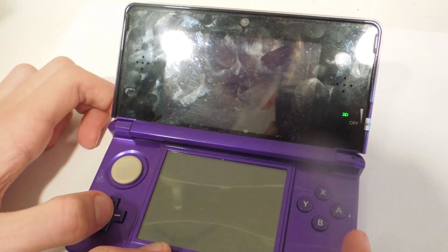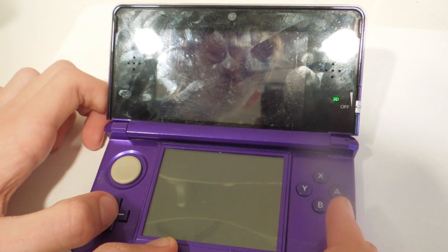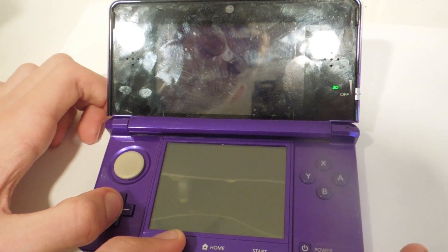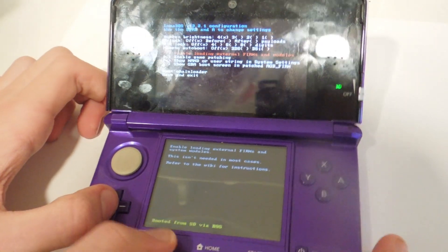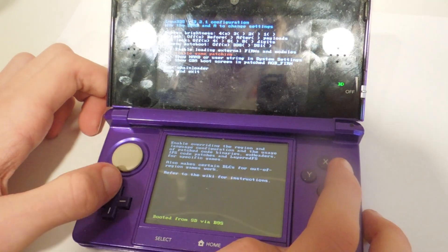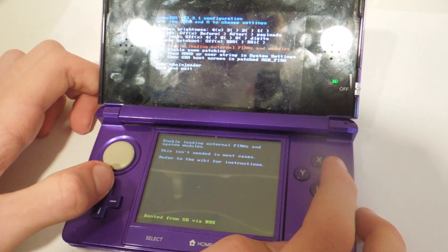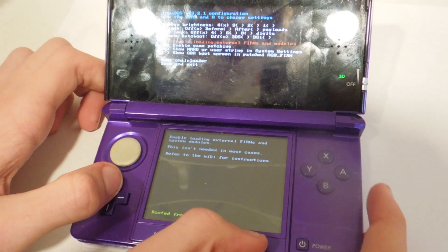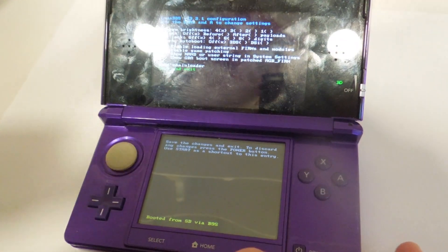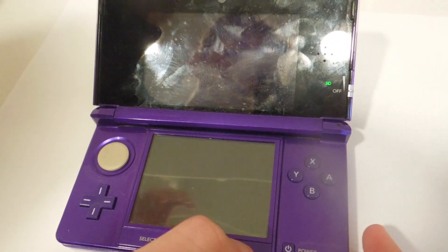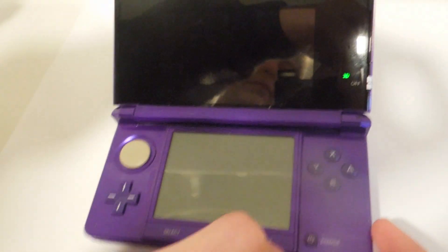While it's rebooting, hold down the select button to open the Luma 3DS menu. And while you're here, click A on enable game patching and enable firms and modules if you feel like it. Then click start and head back to the home menu.